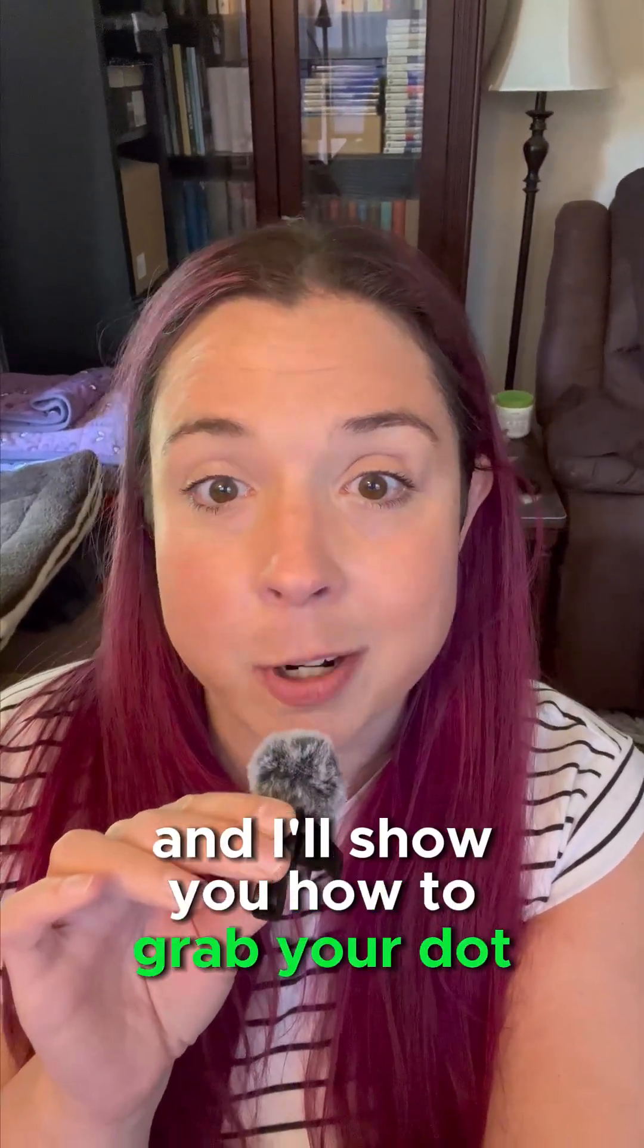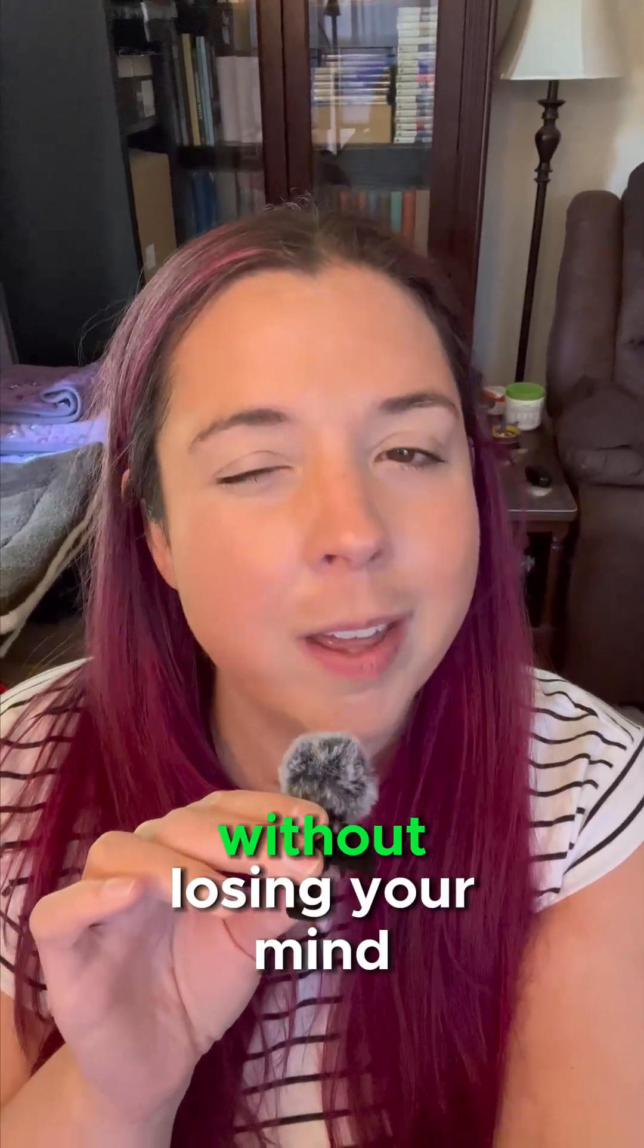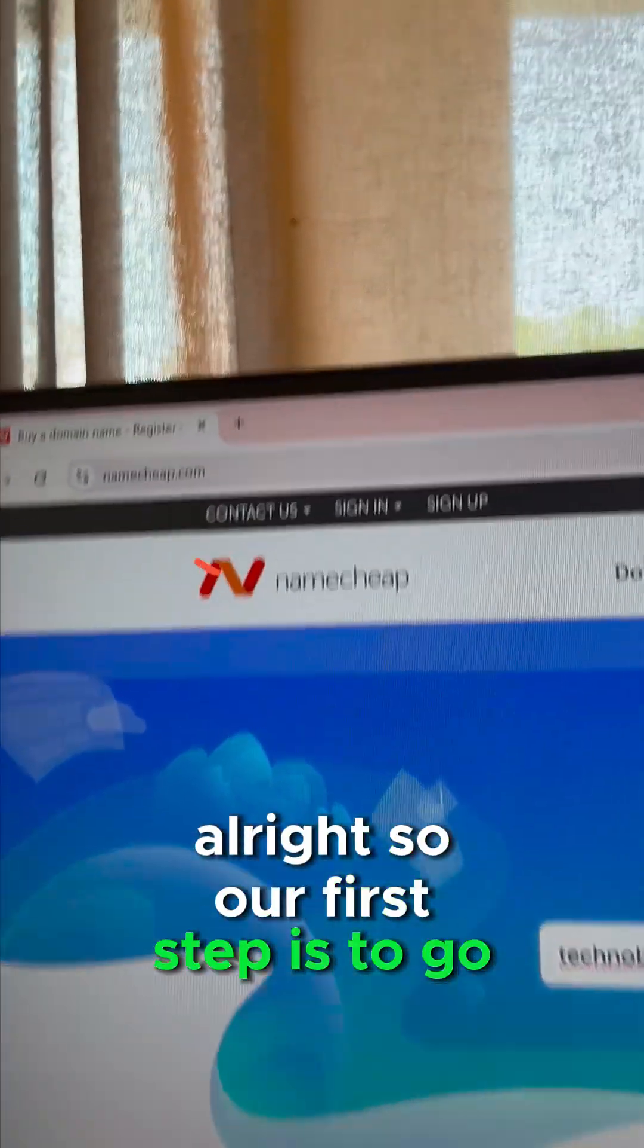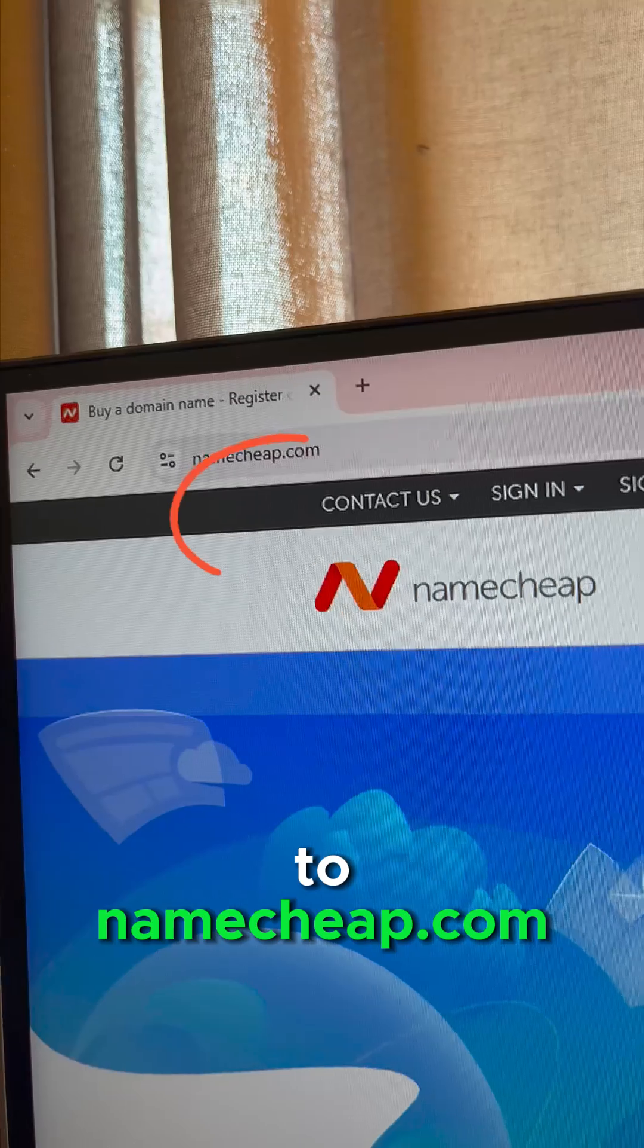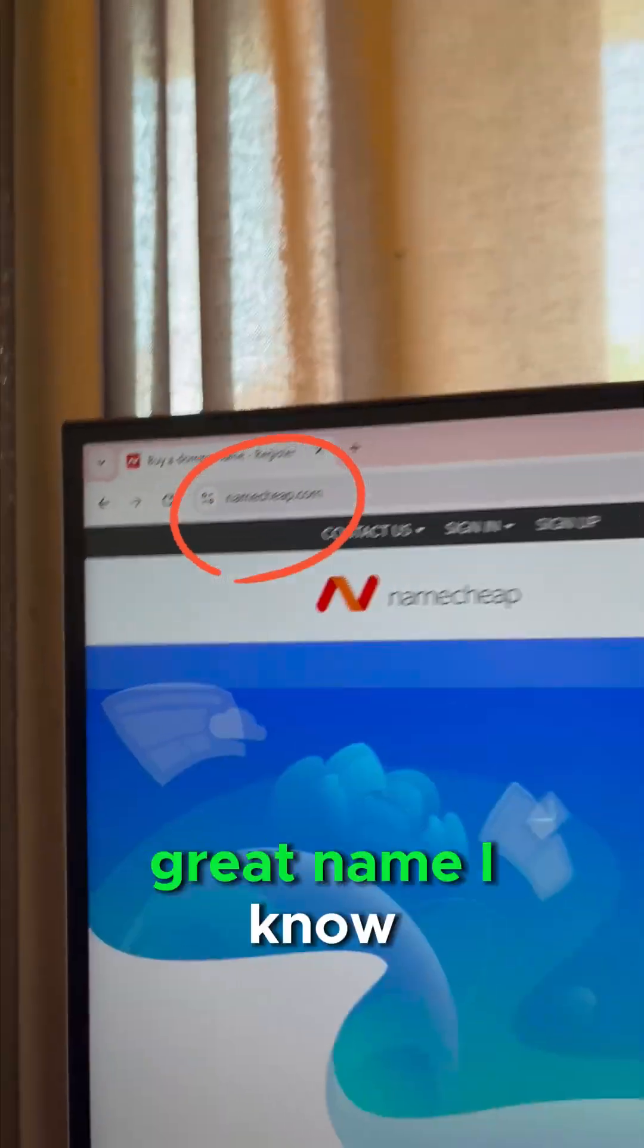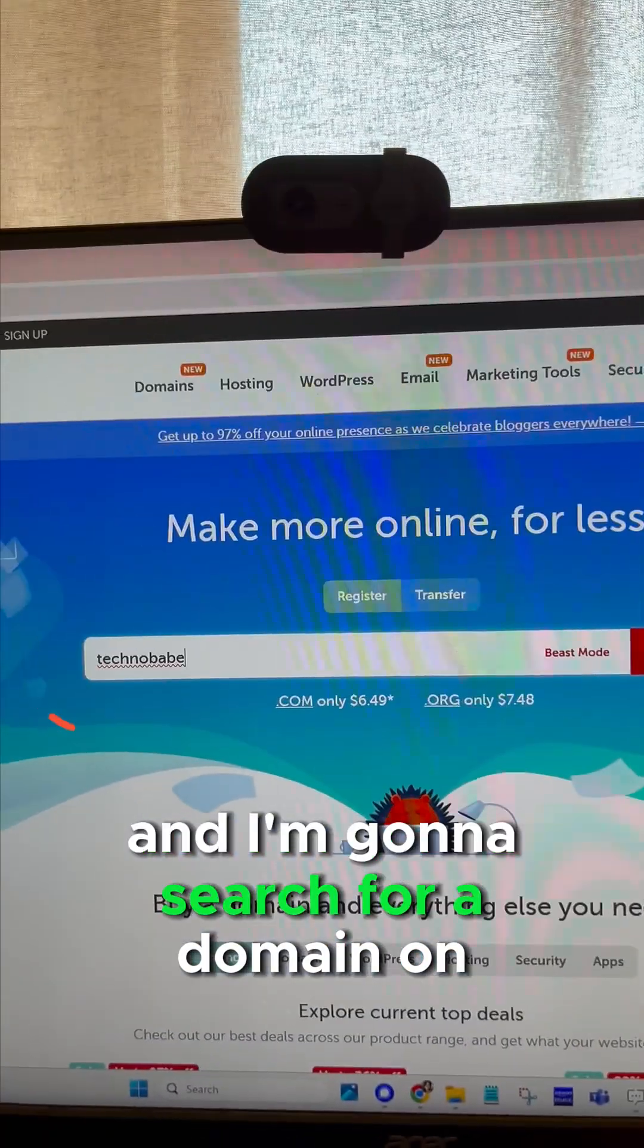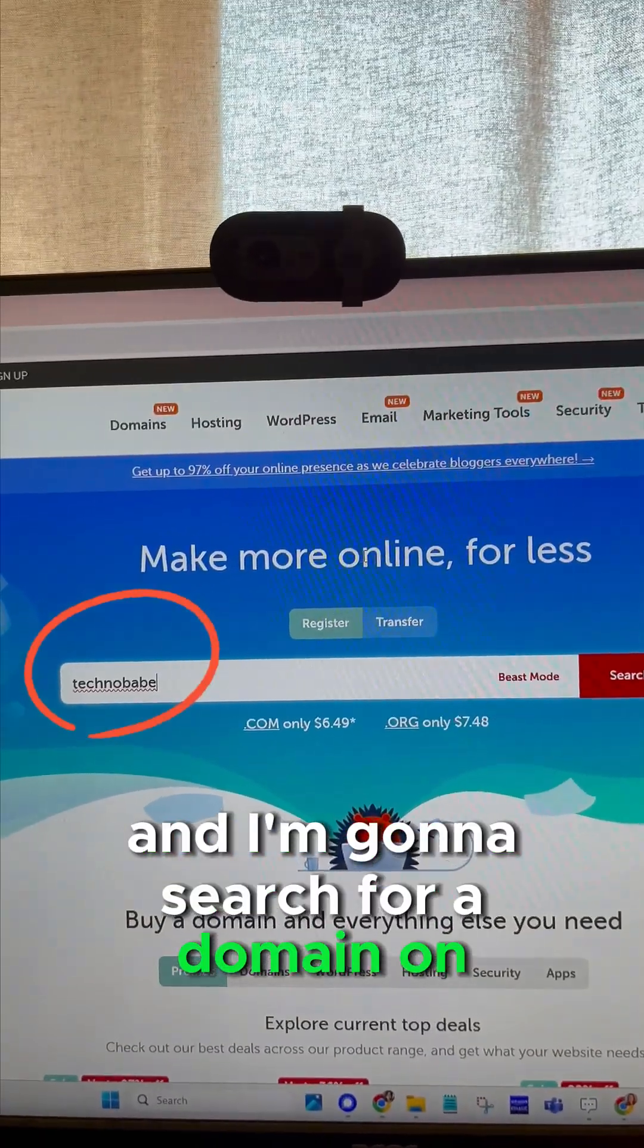Alright, our first step is to go to namecheap.com - great name, I know - and I'm gonna search for a domain. Technobabe, let's see what it pulls up and it will give you all of your options and the pricing.